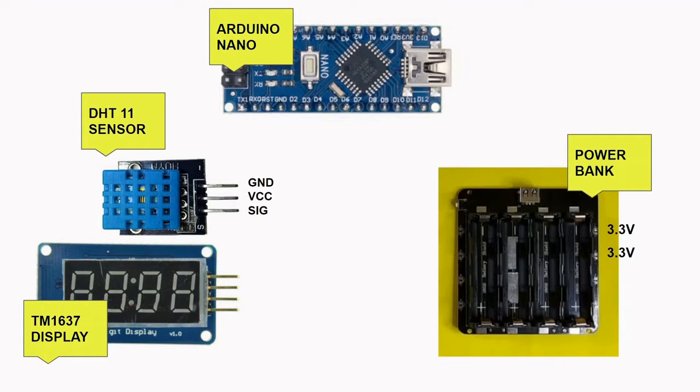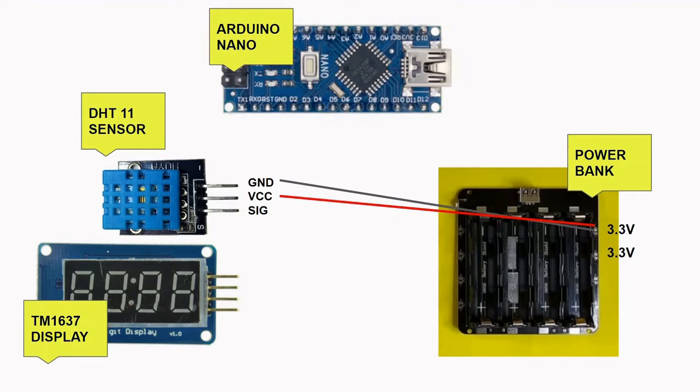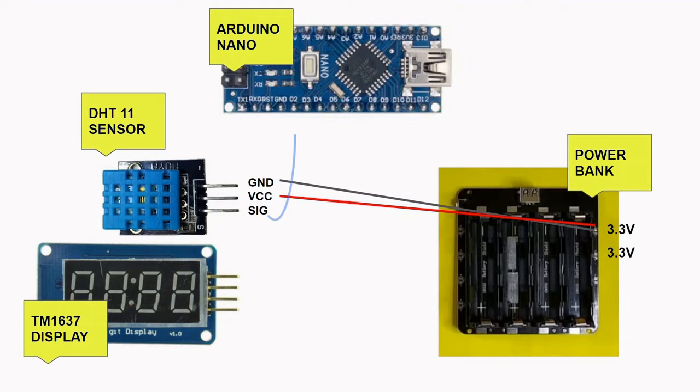The DHT11 has three pins labeled as signal, VCC and GND. Connect the VCC pin to the three volt positive of the power bank, then the GND pin to the negative of the bank. As for the signal pin, we will connect this to the D2 pin of the Arduino Nano.